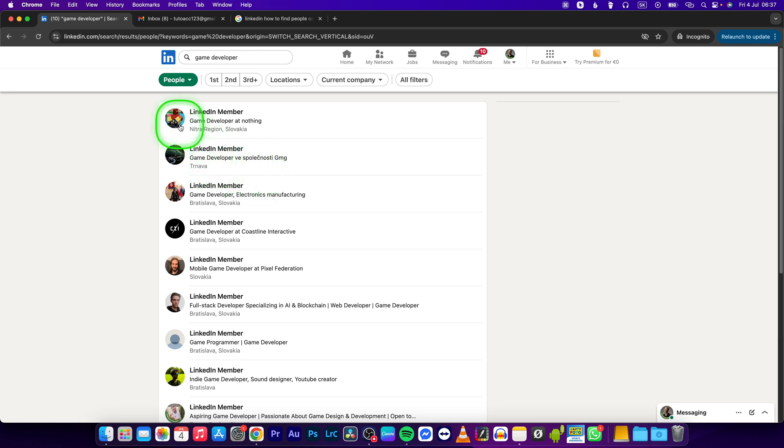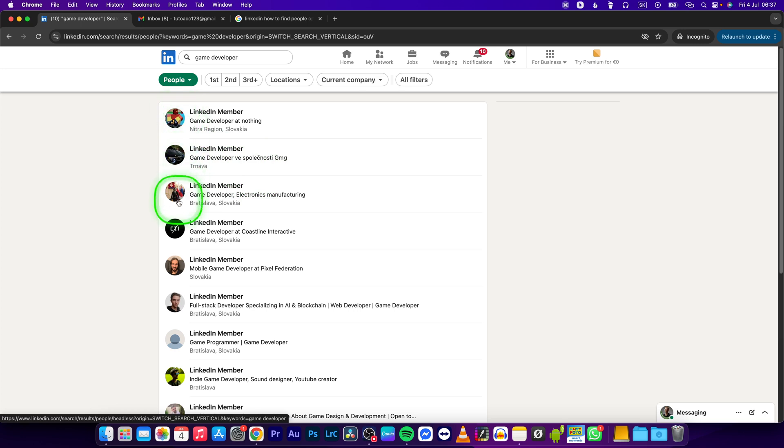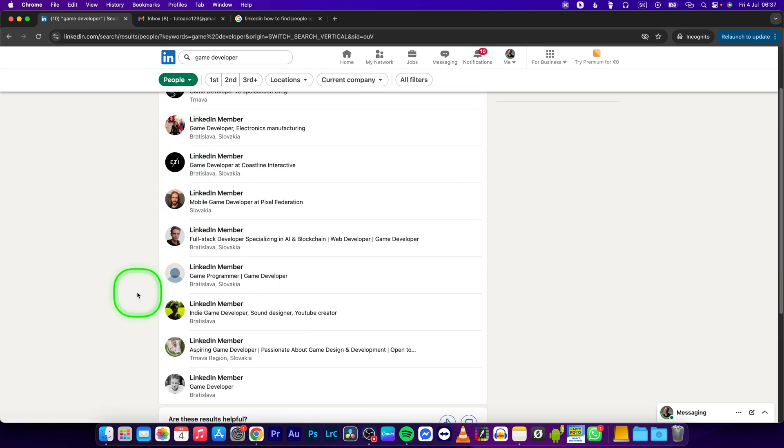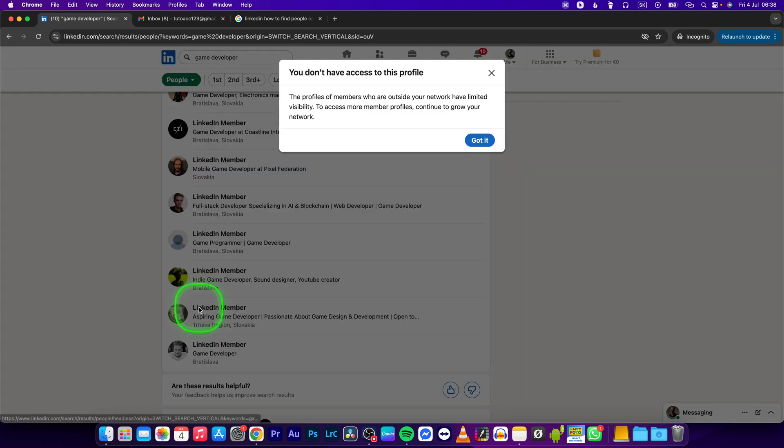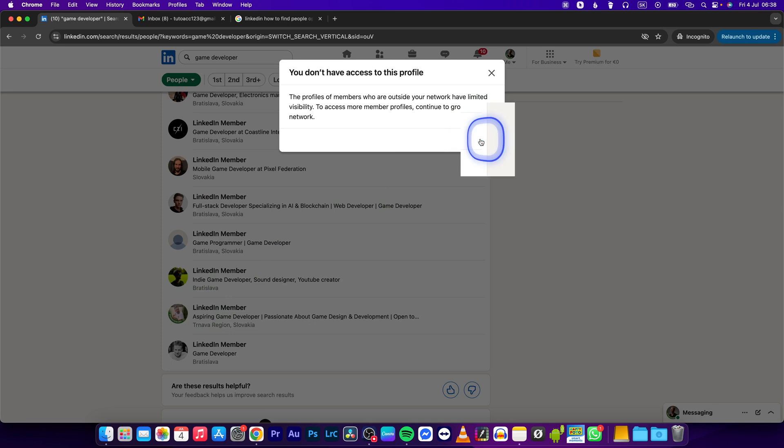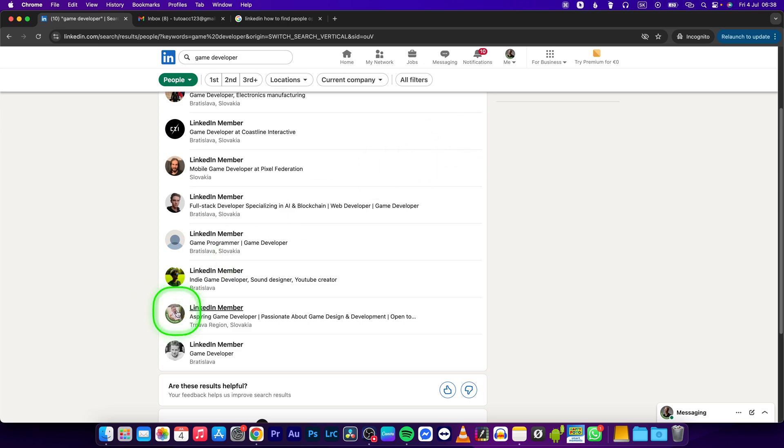And now as you can see, look at their profile picture. If you see hashtag open to work, they are open to work. As you can see this guy right now, so click on it. I don't have access to that profile.